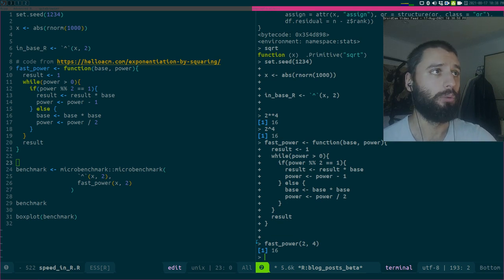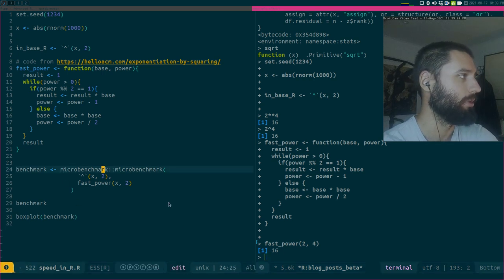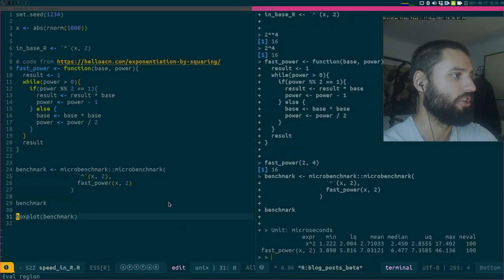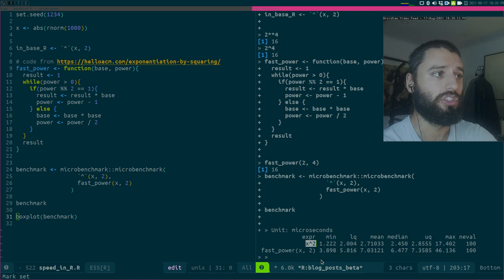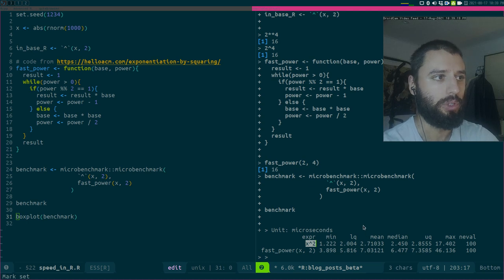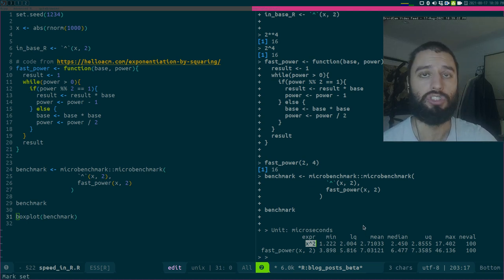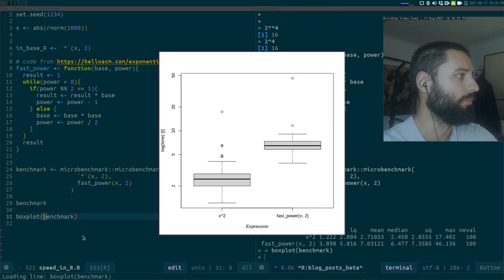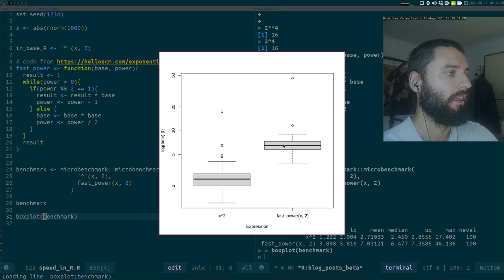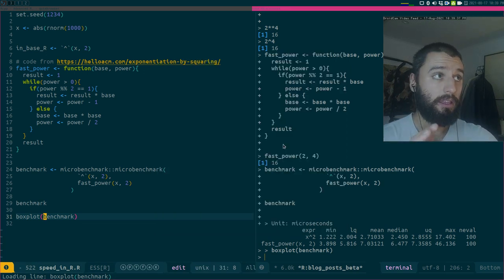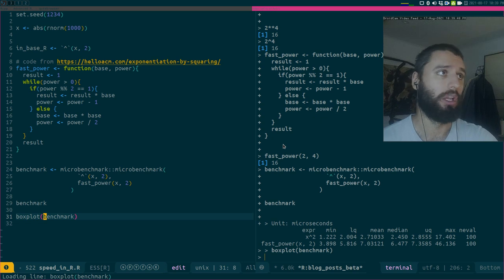Now let me check if it actually runs faster than R's built-in version. I'm using the microbenchmark function from the microbenchmark package. You can see that the built-in function runs maybe twice as fast as my implementation in pure R. And if I do the boxplot, you can see the distributions are quite different — R's built-in function runs much faster.